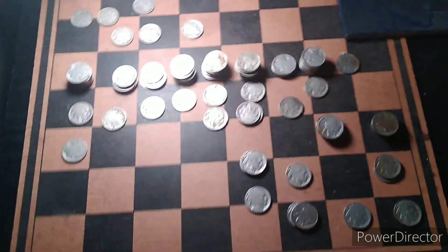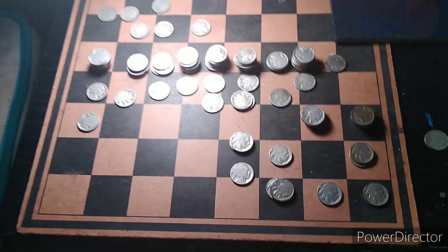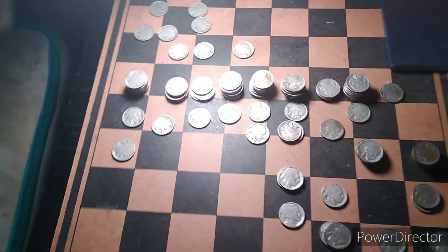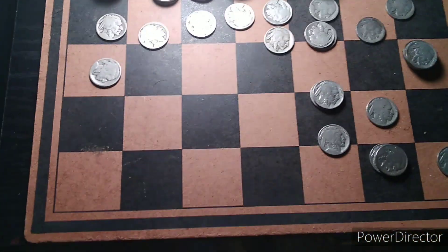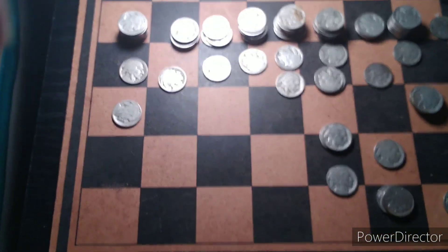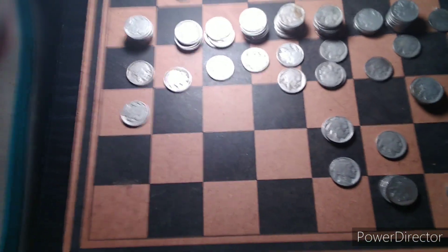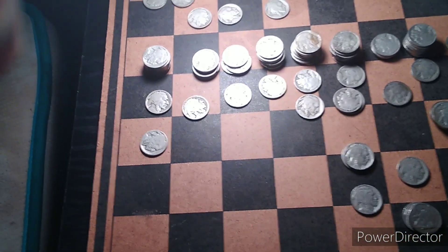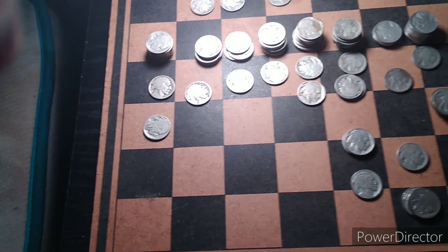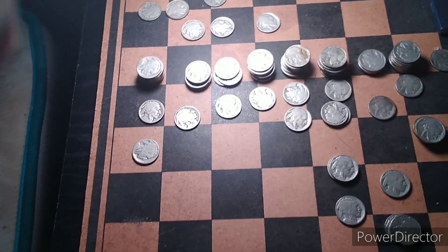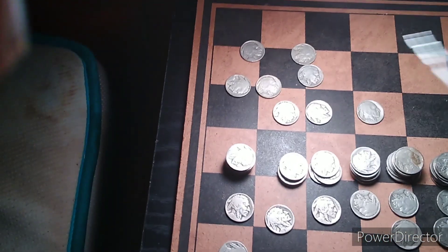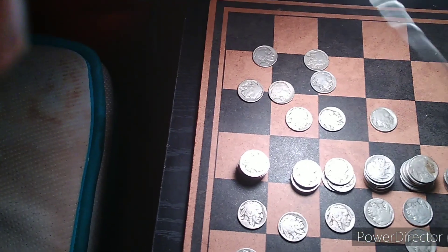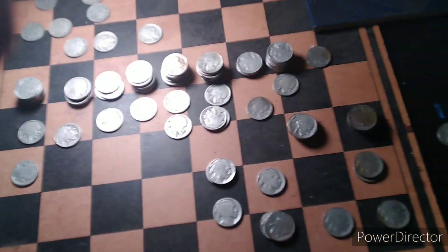So here's a look at all the Buffalo Nickels guys. Now I did find some interesting dates and I'll talk about a couple of them when I slot them in the books. But all these up here are the teens. These are all the twenties and some of the thirties and stuff down here.